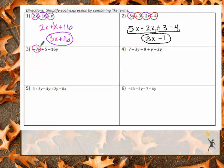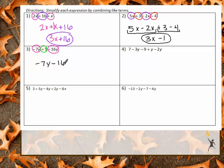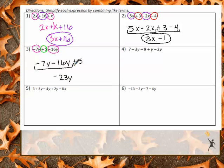For number 3, I have negative 7Y, negative 16Y, and a positive 5. Reordering: negative 7Y minus 16Y, then plus 5. Negative 7Y minus 16Y gives me negative 23Y, and then positive 5 is just added. Final answer: negative 23Y plus 5. Two colors, two terms.